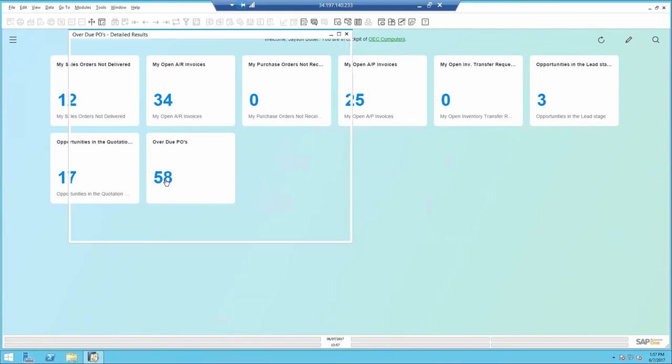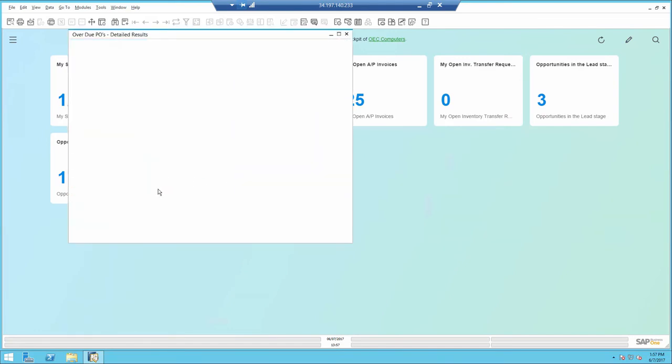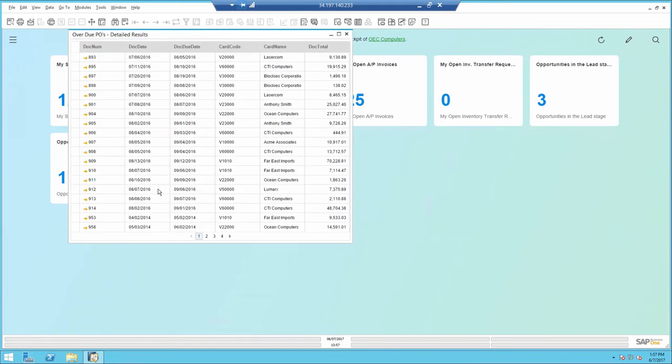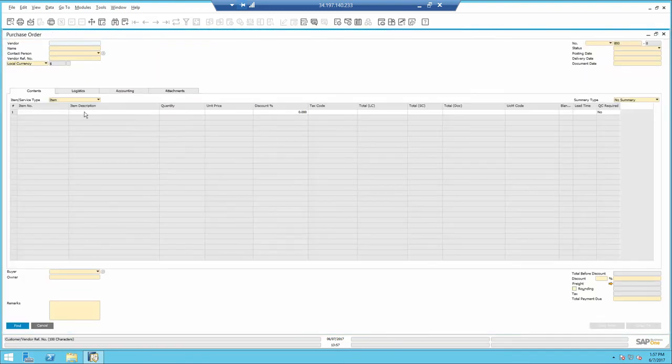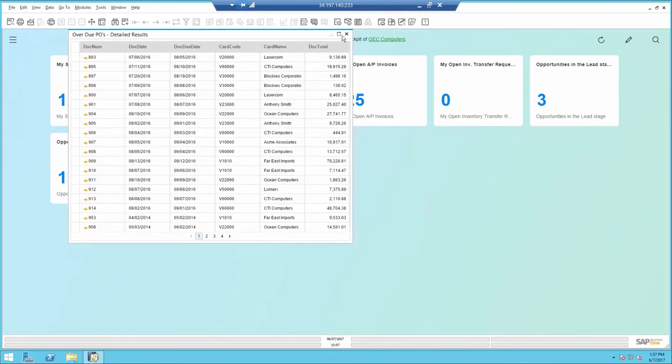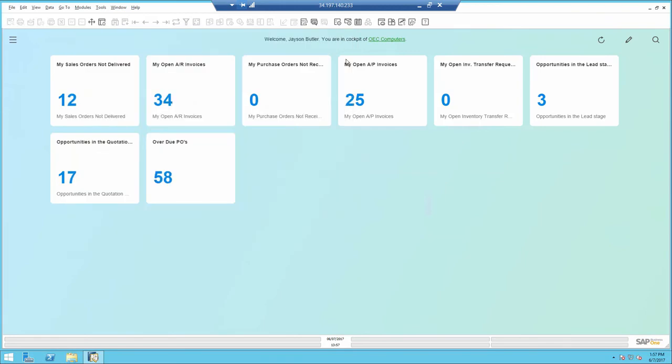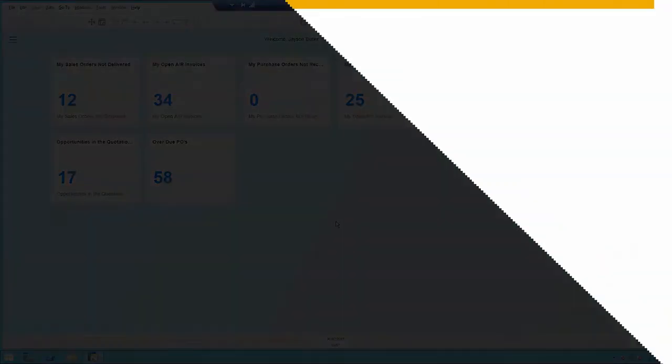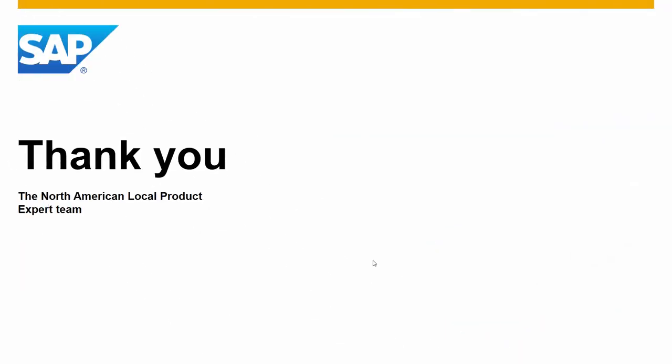And here is the final result. I see the number and of course I can drill down to the actual document. Thank you for your time.